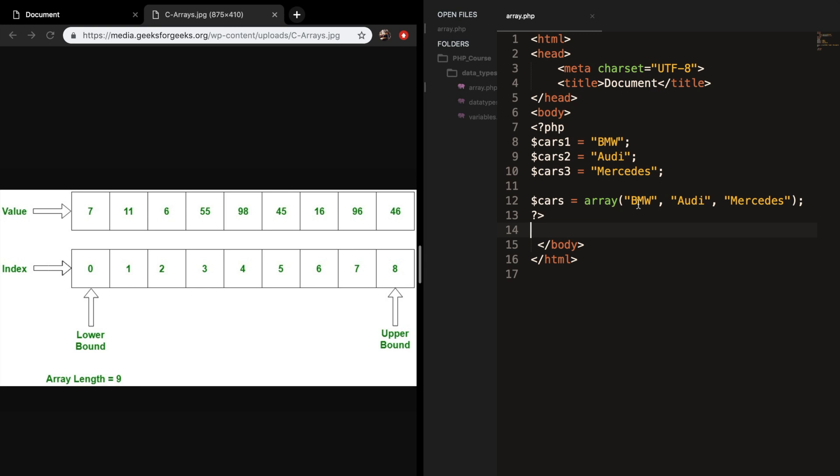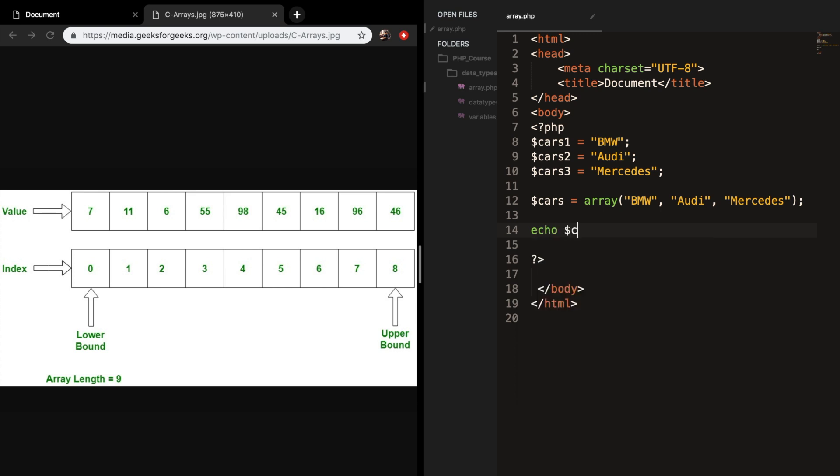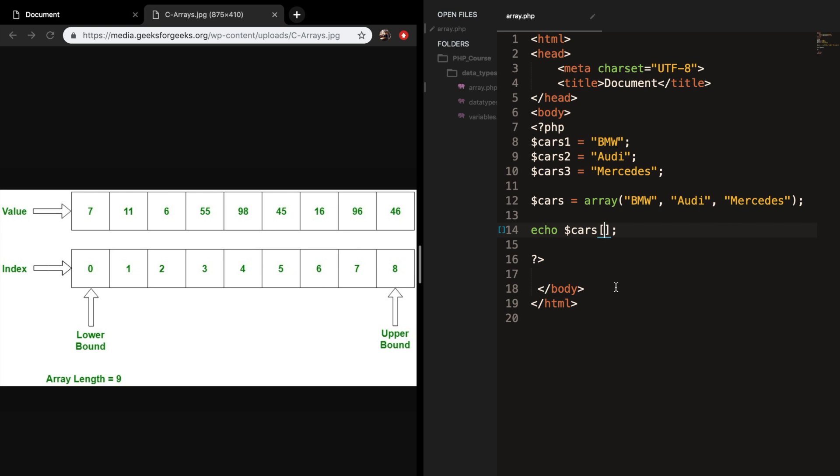BMW is assigned to 0, Audi is assigned to 1, and Mercedes is assigned to 2. But what if you just want to print out one name and not all three of them? This can be done with an echo. So let's say we want to echo out cars followed by brackets to specify the index number. Let's print out the Audi - BMW is 0, Audi is 1, so let's put 1 inside.